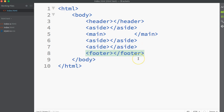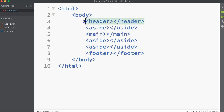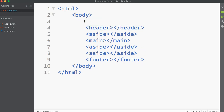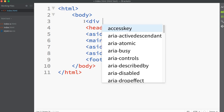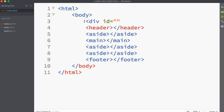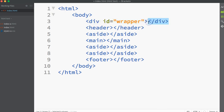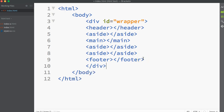I could leave all those different div sections on their own, but I always find it's a good idea and common practice to put them in an enclosing div container. I'm going to put an ID of 'wrapper' on it, which is a commonly used name for this type of div. This wrapper div encapsulates all the different divs, and once I've got that I can control them all as one group.